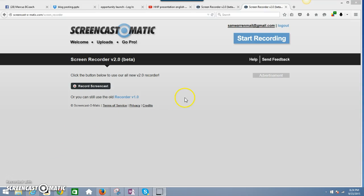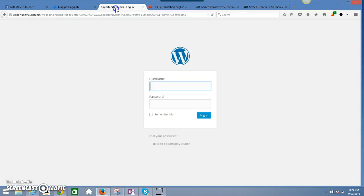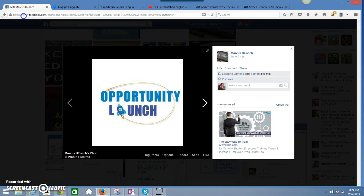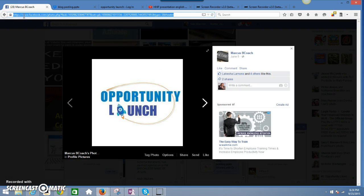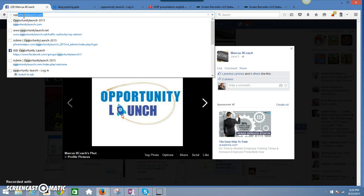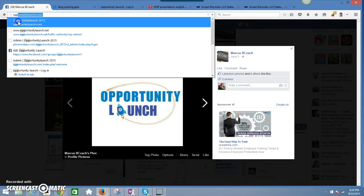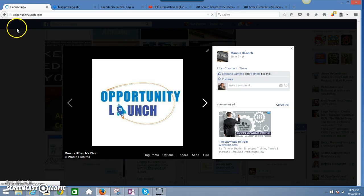Hey what's up guys, just want to show you the money. I know a lot of times people say opportunity launch, what's really going on with opportunity launch, is it real? I'm trying to tell you it's totally real.